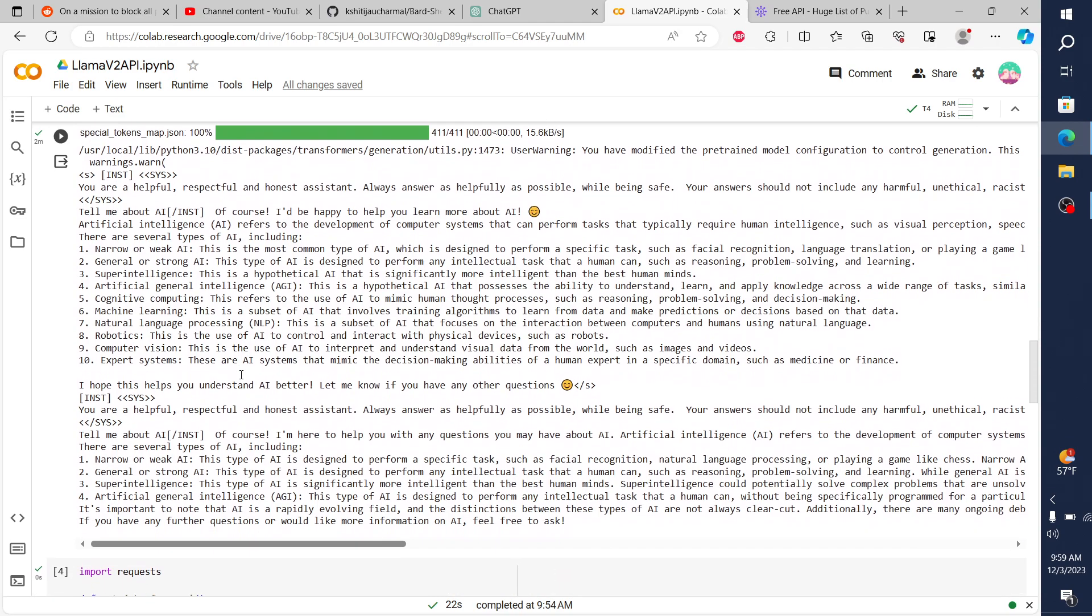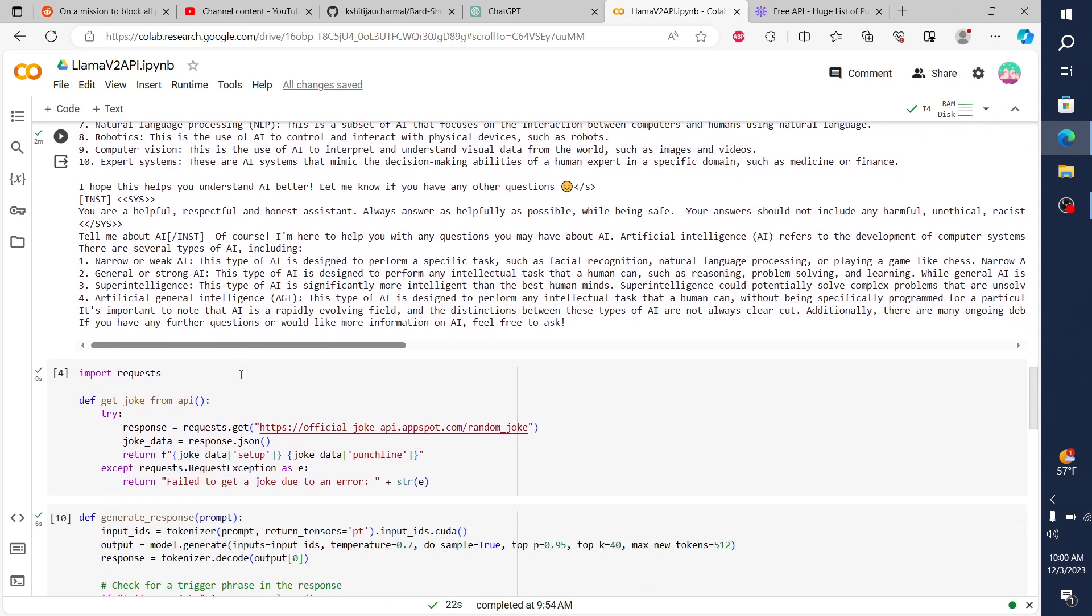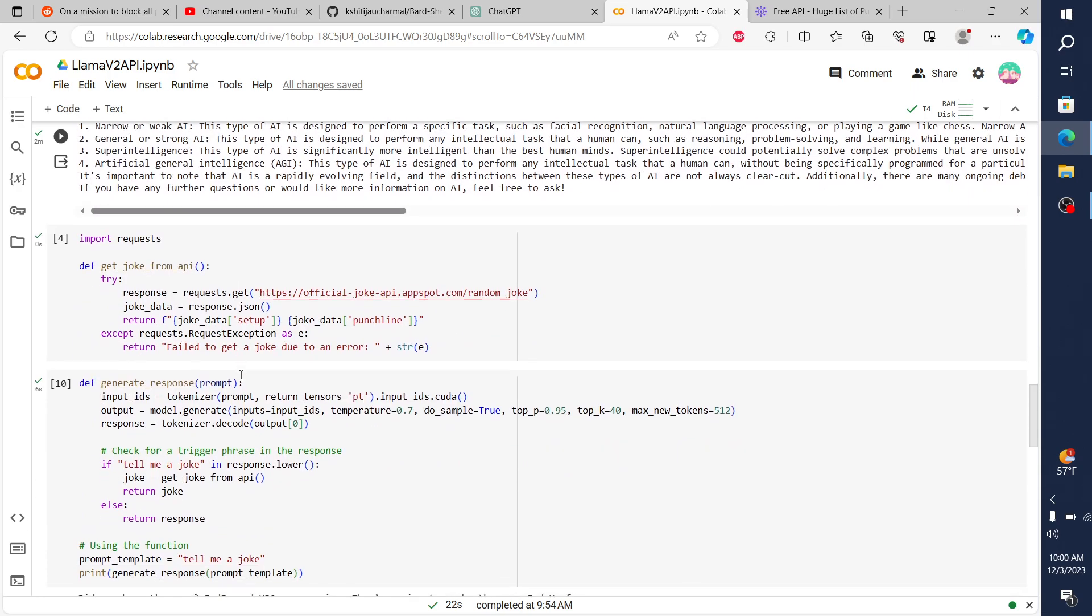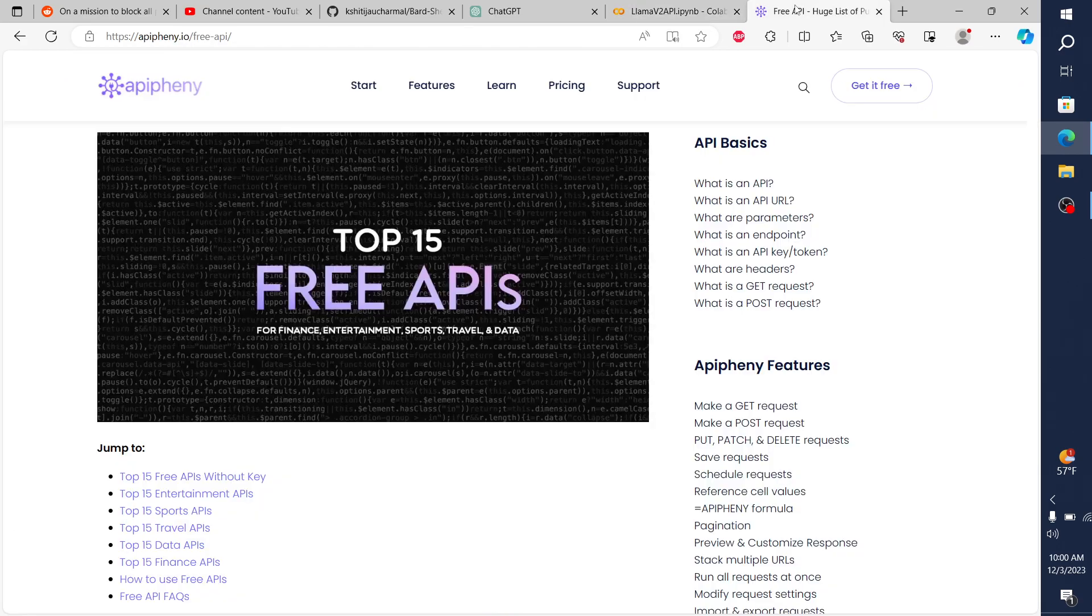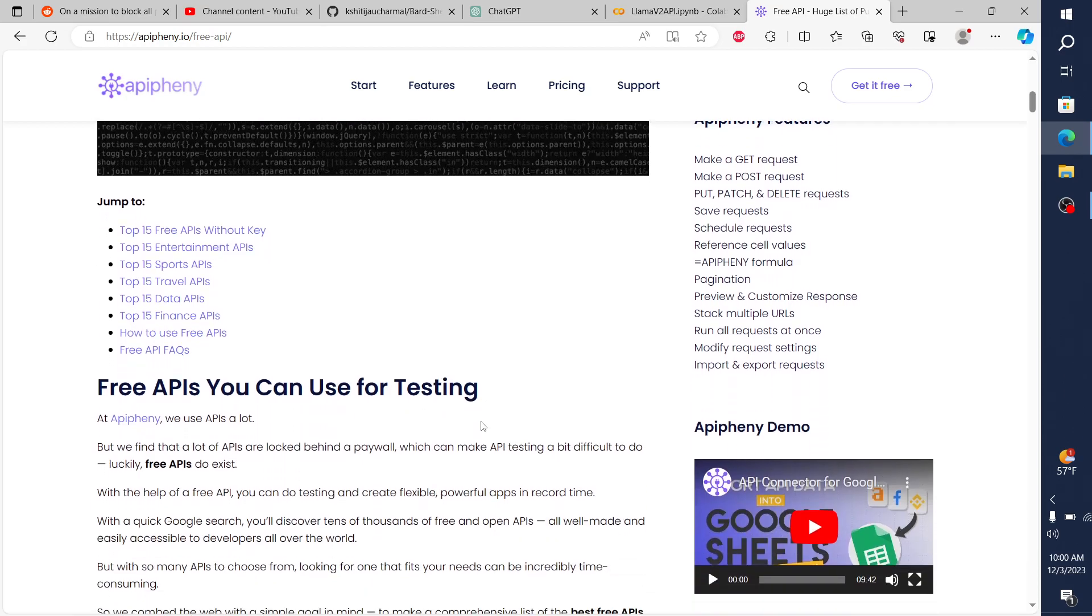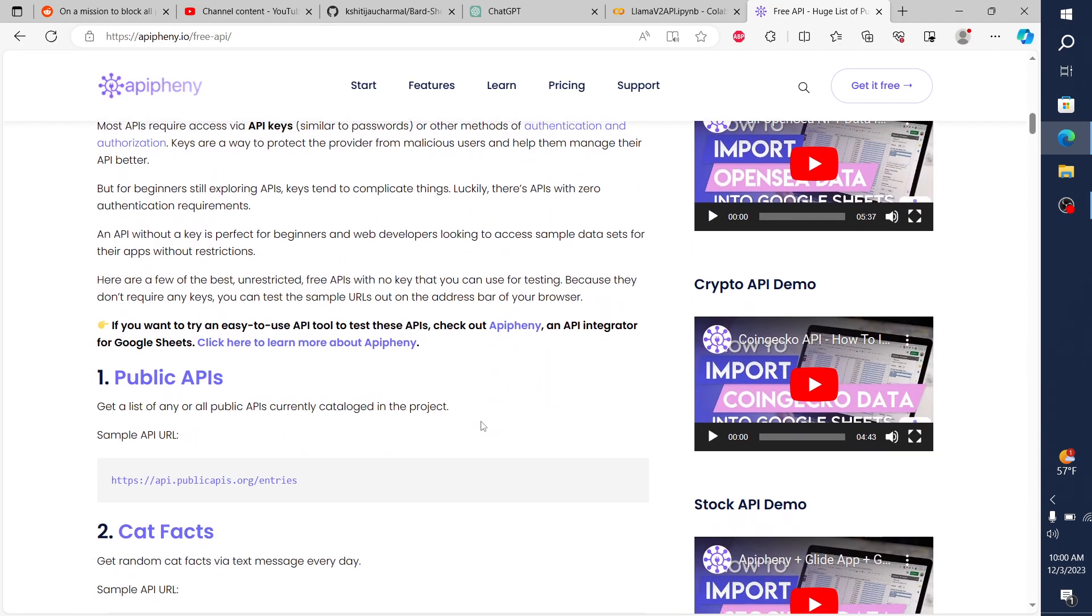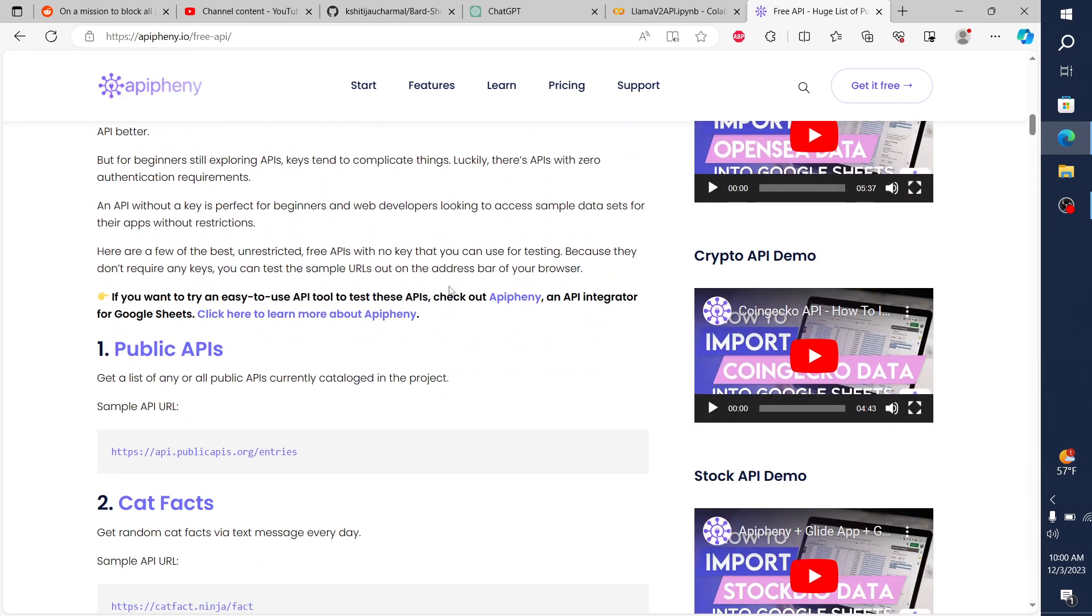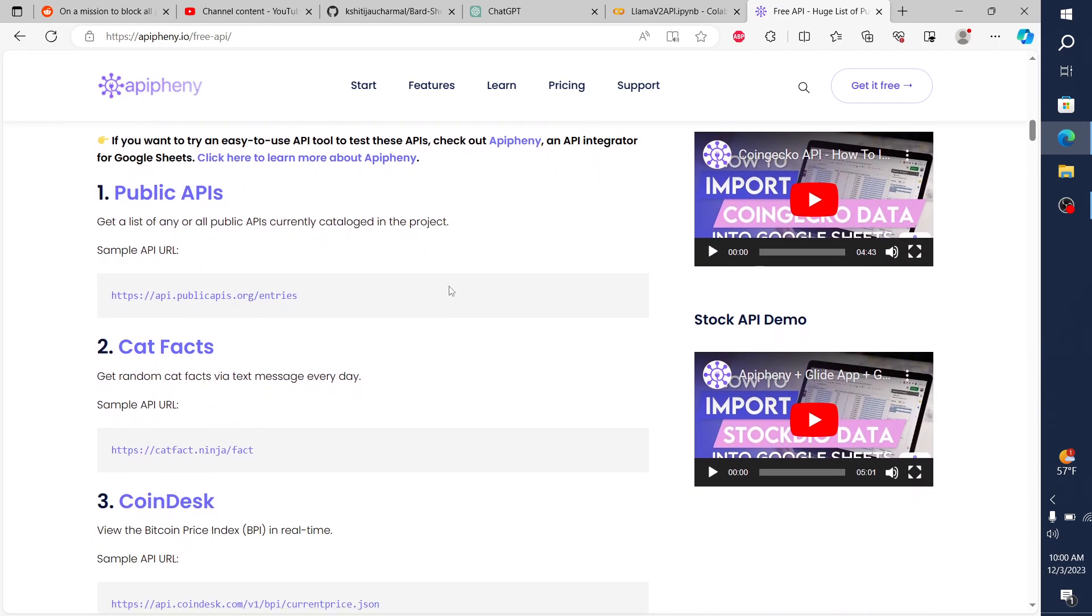And then it tells us about AI as we requested. And then here is where the actual API calls come in. It's very straightforward. The very first thing I did is I went to this website, epiphany.io, and they have top 15 free APIs that you can use for testing without a key or authentication. So I'm just starting there, real simple.